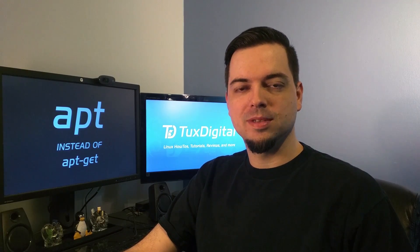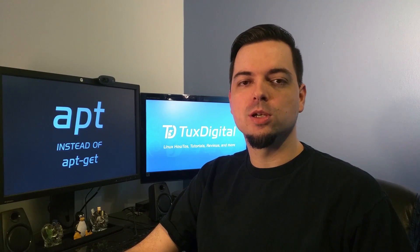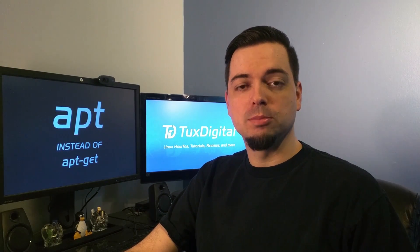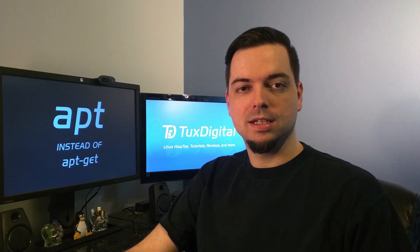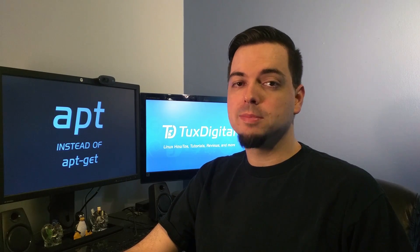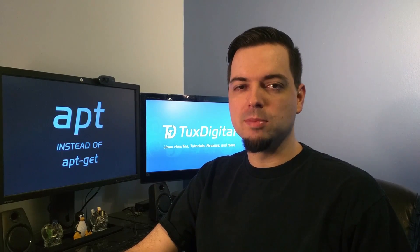Hi, I'm Michael Tunnell with Tux Digital, and in this video I'm going to show you how to simplify your command line with apt instead of apt-get.